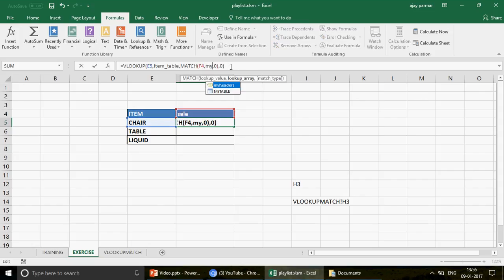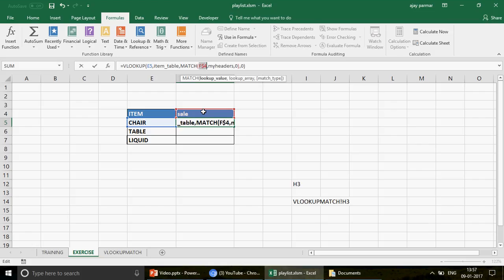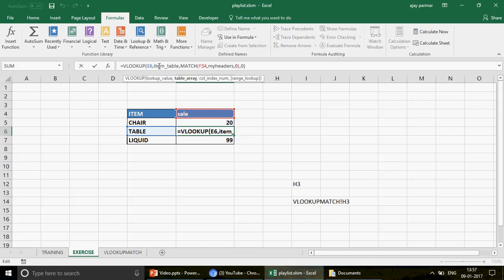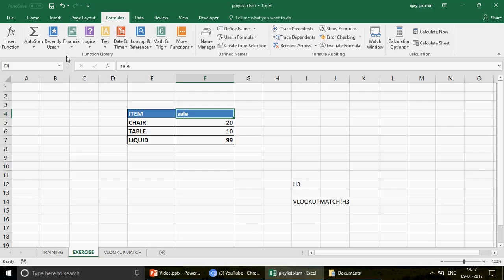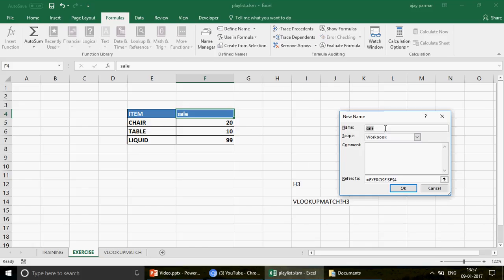I correct the MATCH array to 'my_headers', press Enter, and the formula works. You also don't need to press F4 to freeze 'item_table' or 'my_headers' because named ranges are already absolute by nature — there's no need to add dollar signs to a name. You can't write a dollar sign before a named range anyway; it's not a cell address in the traditional sense.